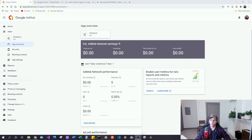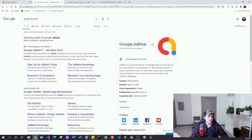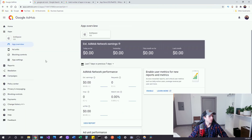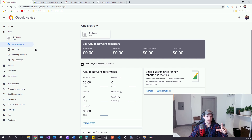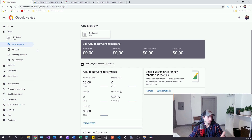Let me pull up my AdMob revenue from the app. Google AdMob is a mobile advertising platform you can use to insert ads into a mobile app — it's through Google and it's pretty easy to set up. You make a new app, and it gives you an ad key that you plug into your application. I had no idea what I was doing when I set this up, but I figured it out.